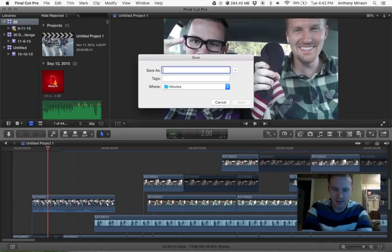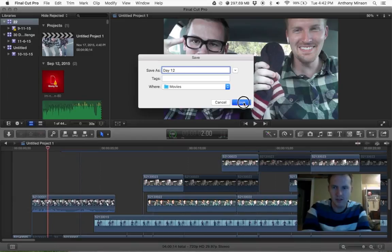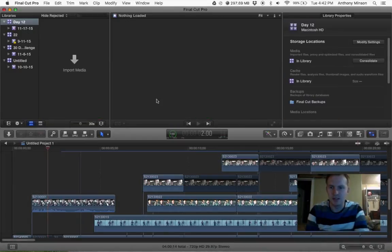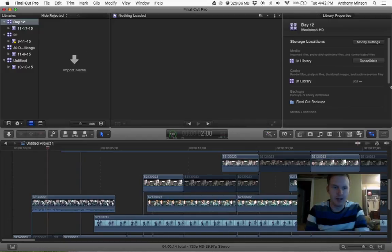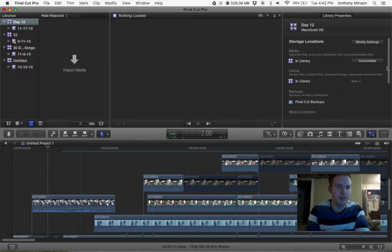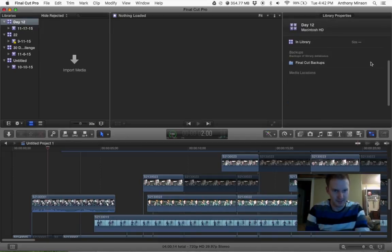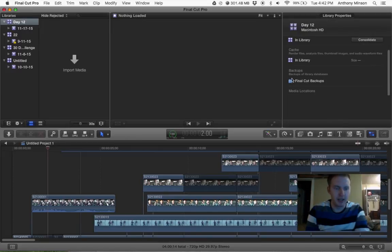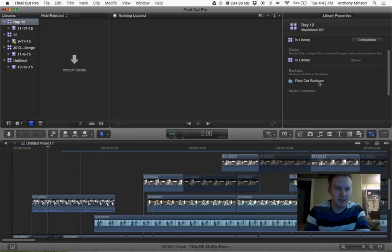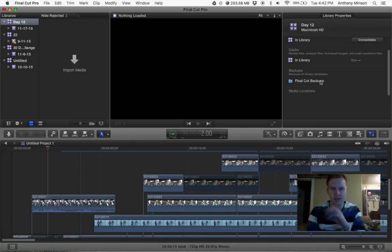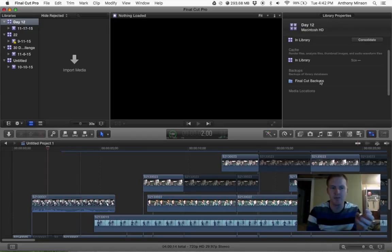Let's do Day 12. You want to create a new library, and then this button right here, Consolidate, is an important button. You want to make sure that it's backed up into Final Cut Pro right here, and you want to choose new libraries because when you want to back up your stuff, you can grab that library from the Final Cut Pro Backups and then back up that file.